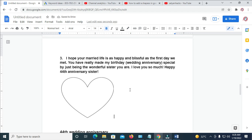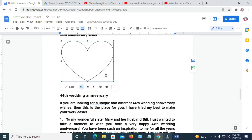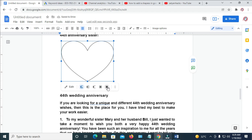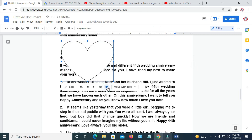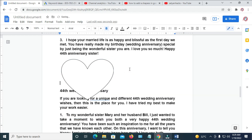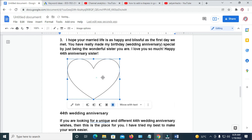So that's how to insert shapes in Google Docs. You can also move the shape anywhere. If you want to move the shape, just click on the shape, then click here. As you can see, it's now in front of the text. You can just give it a space and move it anywhere of your choice.